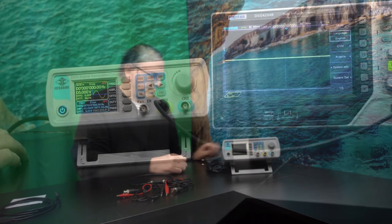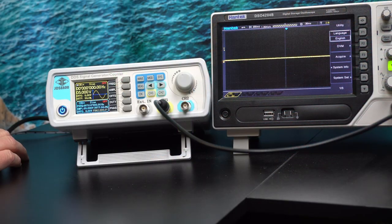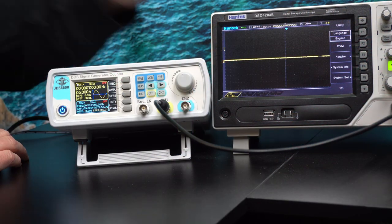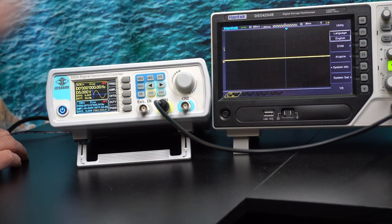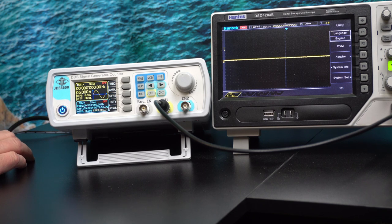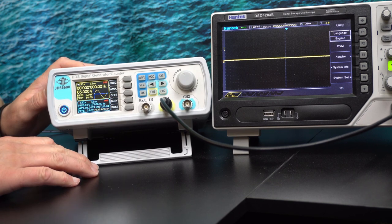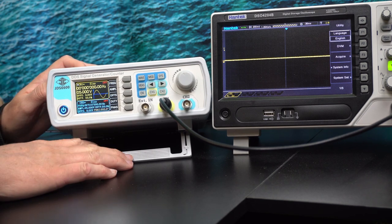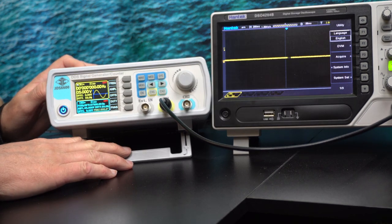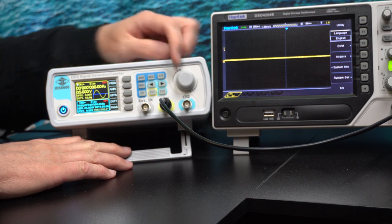Let's get this powered up and have a look at it. I've set it up here with an oscilloscope so I can look at the output of it and then the actual unit here. And that's got quite a nice menu system.